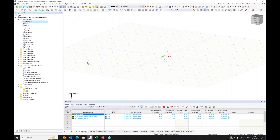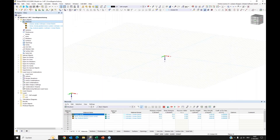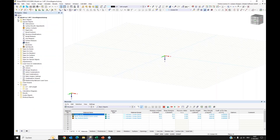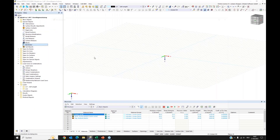Soil materials are always user-defined materials, as you generally have to edit and enter the values valid for your project. We now have three materials prepared. We can go directly to the special objects, where we can see two special objects that came with the geotechnical analysis add-on. We have the boreholes, and we will now use them.